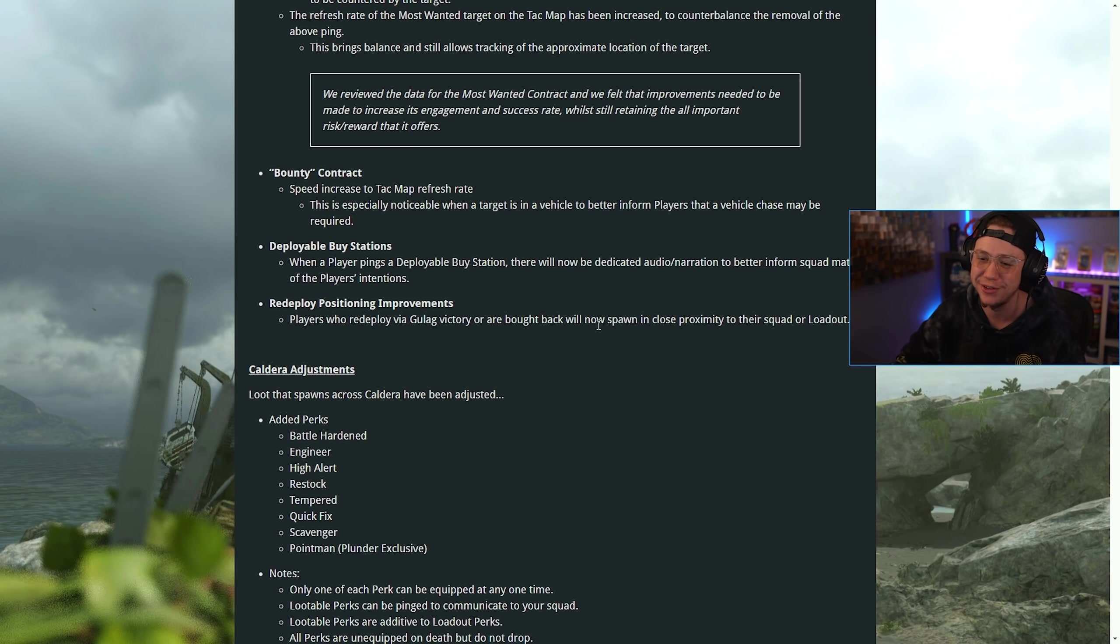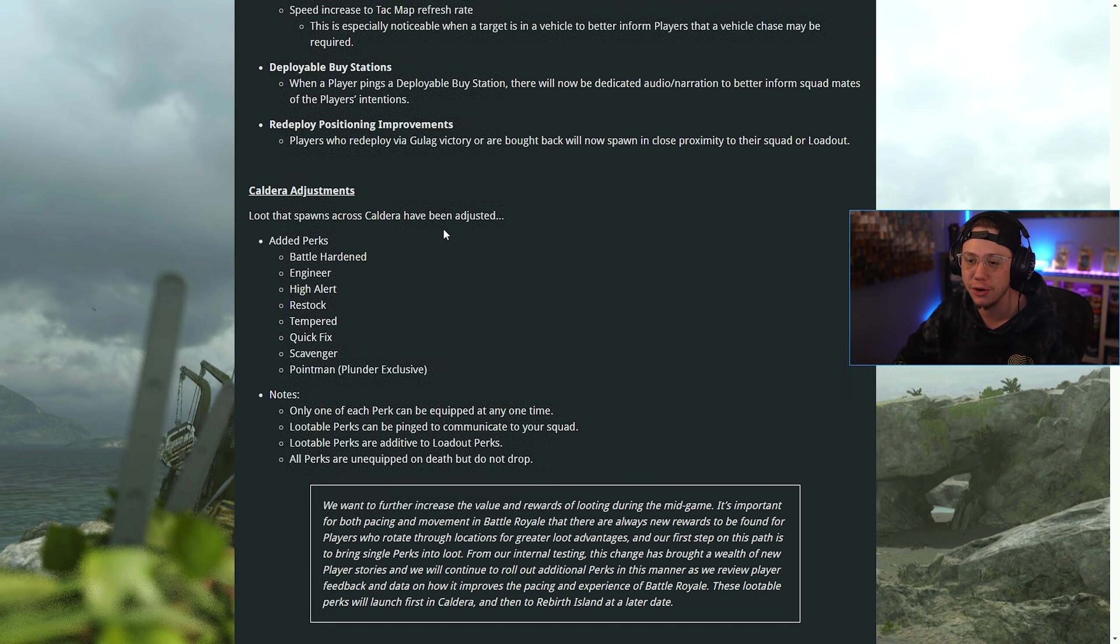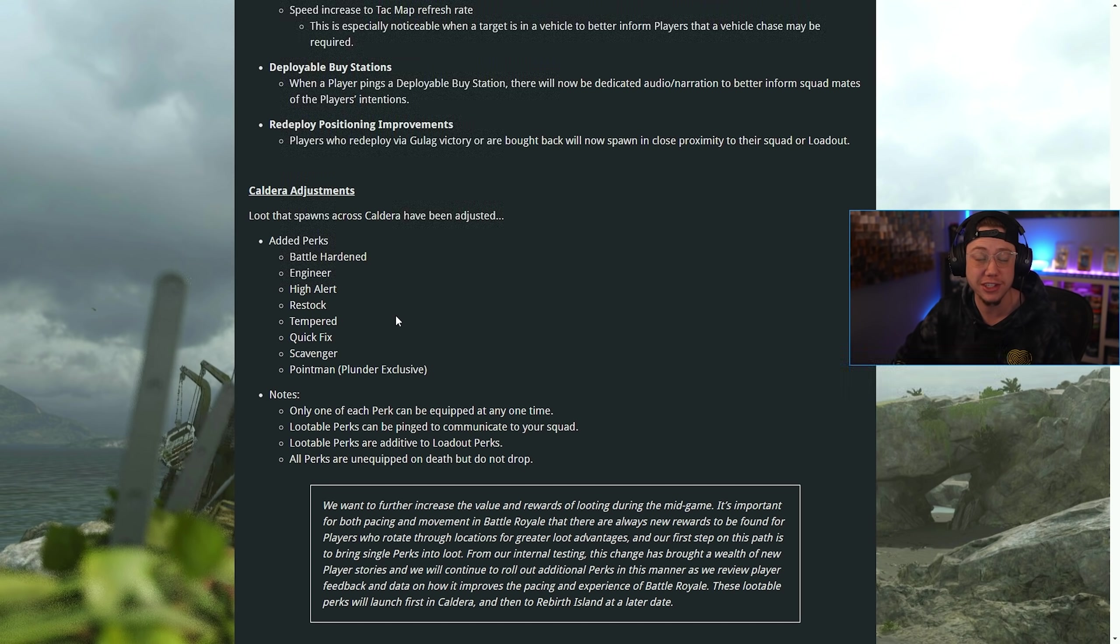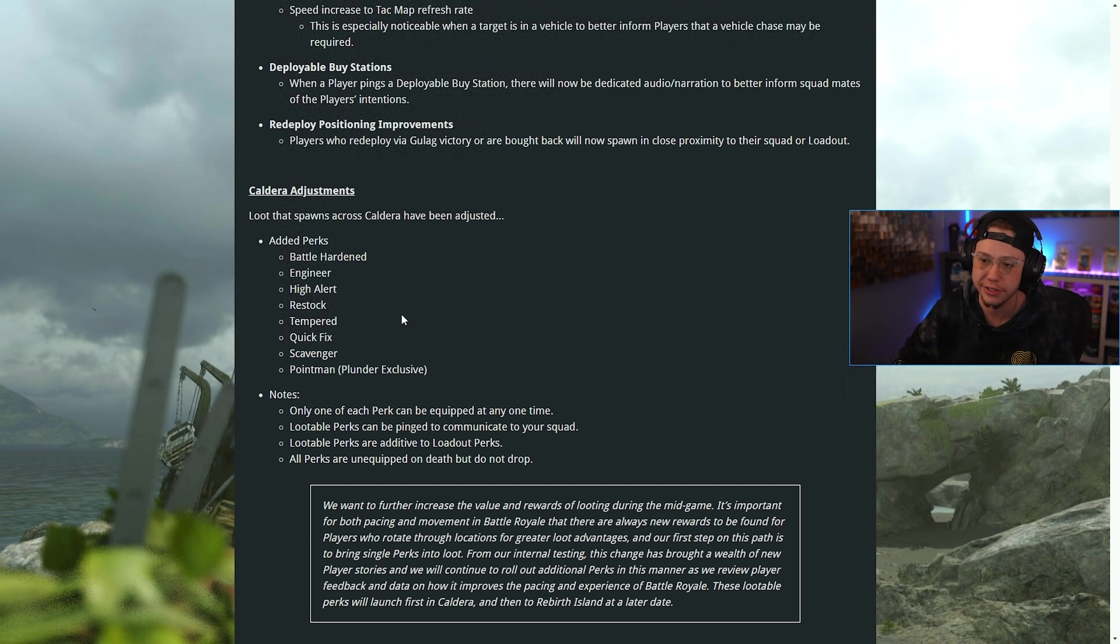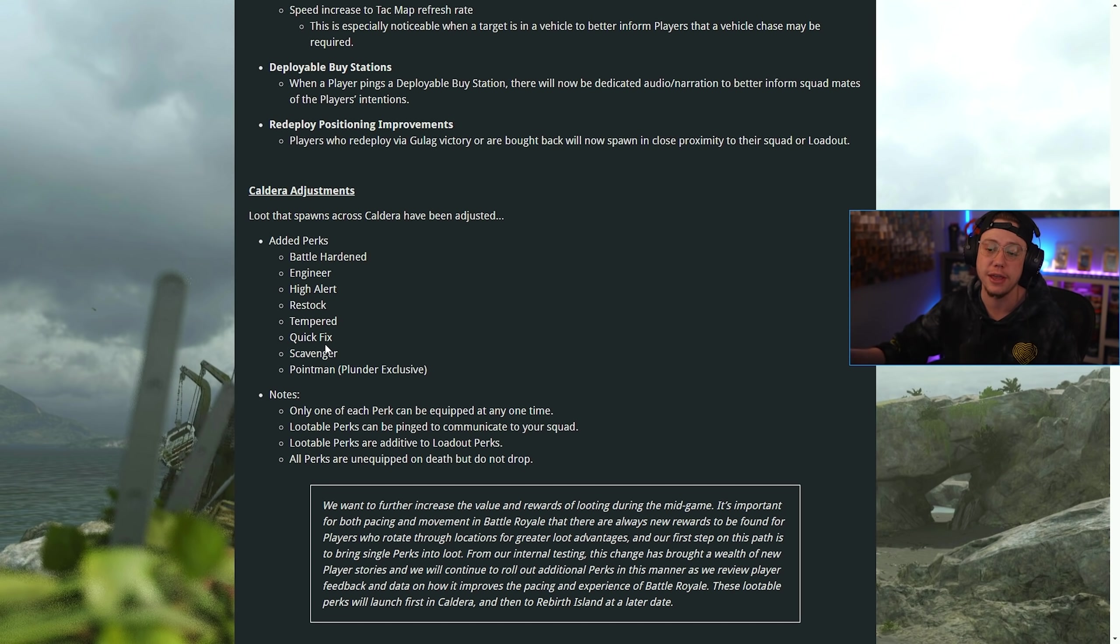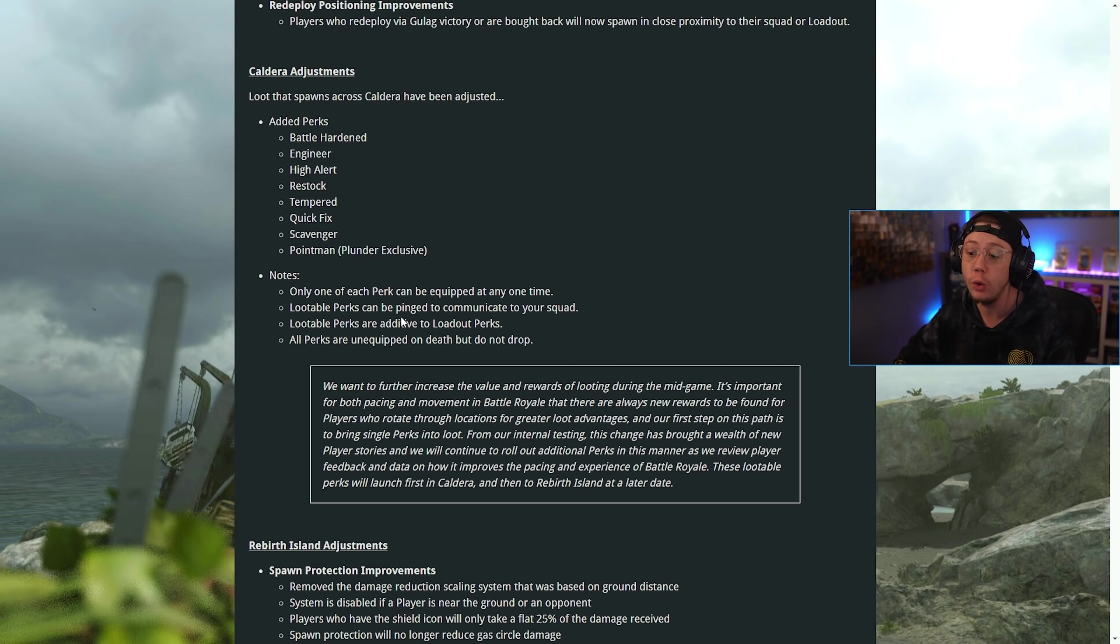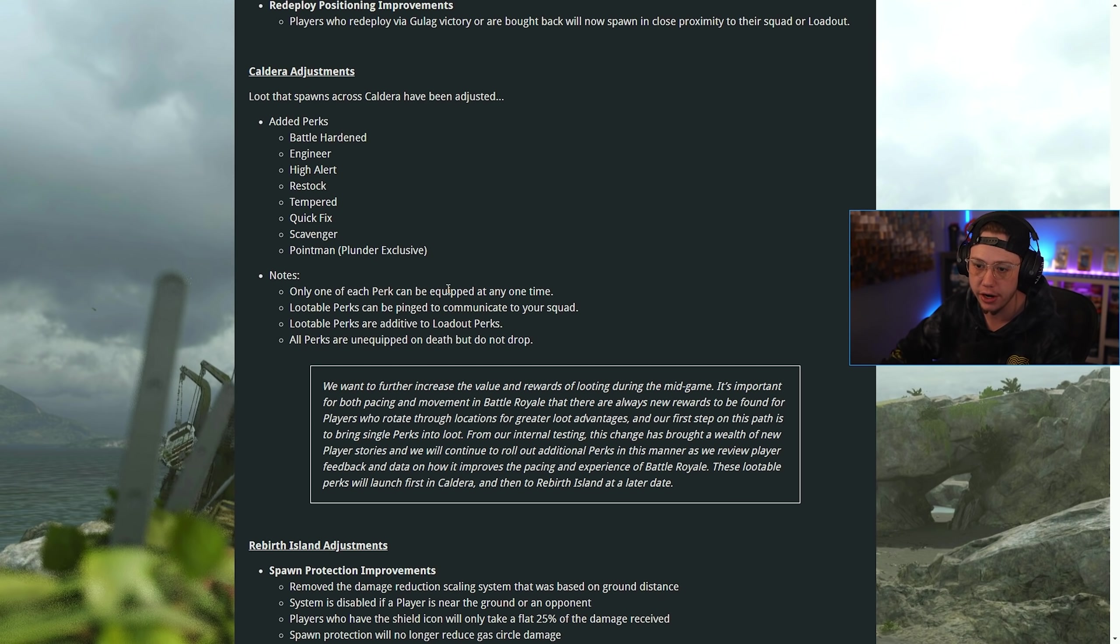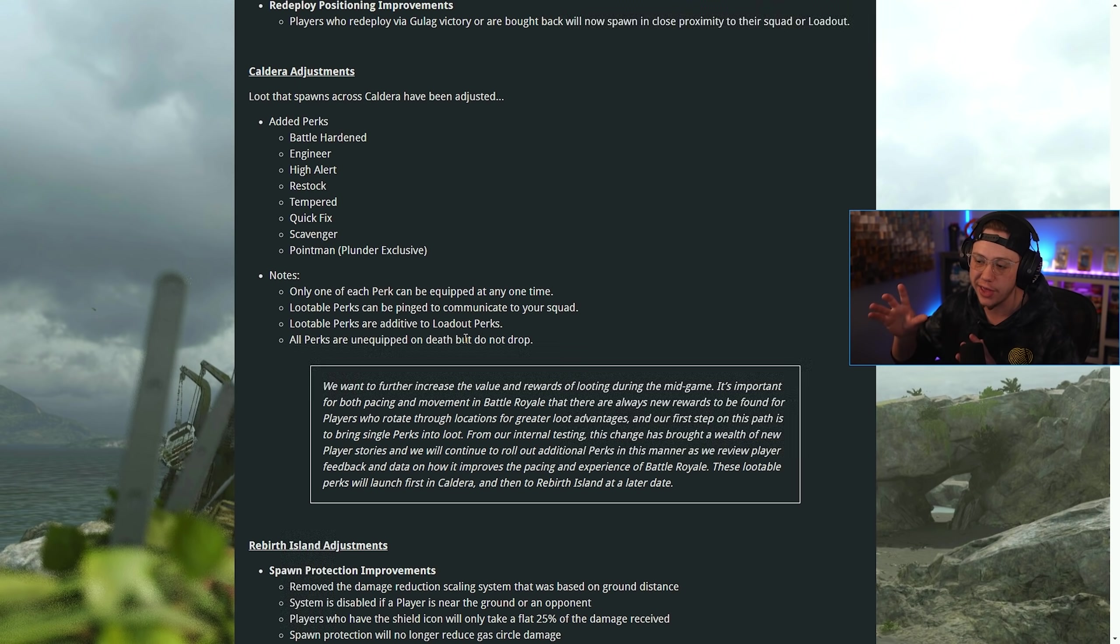Caldera adjustments: loot that spawns across Caldera has been adjusted. We've got perks now as lootable options. You can basically build your own specialist bonus here. Battle Hardened, Engineer, High Alert, Restock, Tempered, Quick Fix, and Scavenger are all available in BR. Only one of each perk can be equipped. They stack on top of your loadout perks and they're unequipped and do not drop on death, so they are one and done.